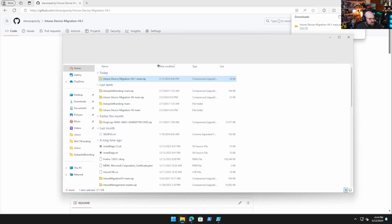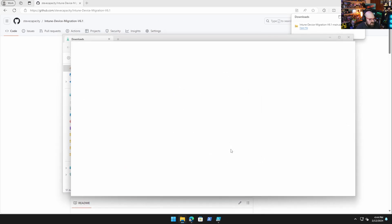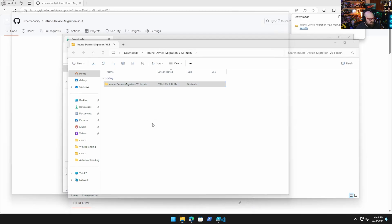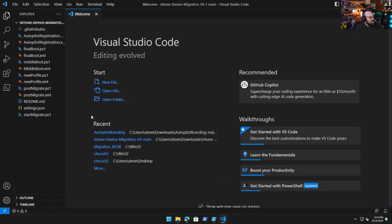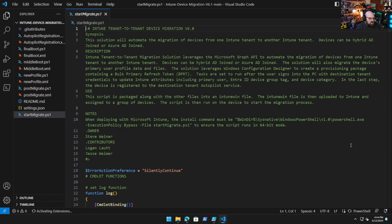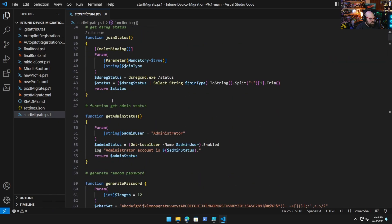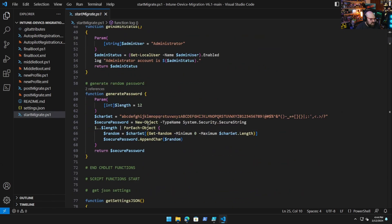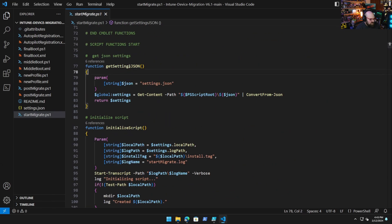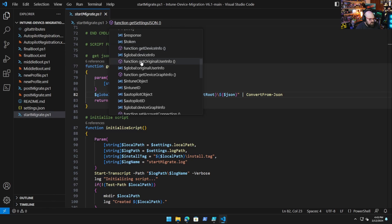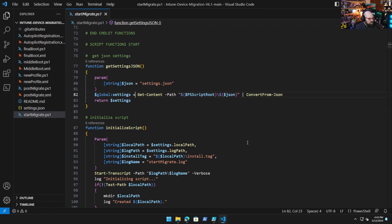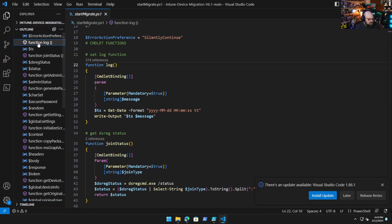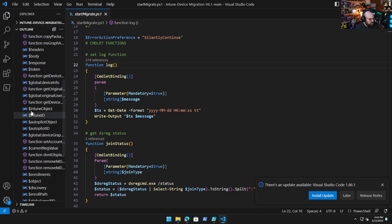Let me go ahead and download this just so I can show you. Let's take a look at it. So if we extract all, extract, we can open this with code. And you're going to like this, because if I go to, like, let's say startmigrate.ps1, everything's been put in a function. So whether it be functions to write logs, functions for getting the JSON itself.